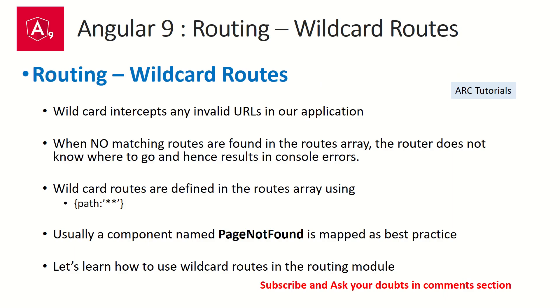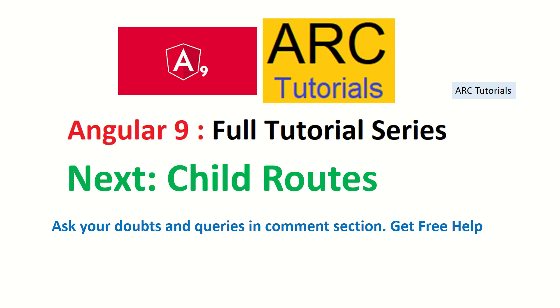Alright, so I hope you learn the concept, is clear to you how to use wildcard, how to implement it in your project. Give it a try, try hands-on, go back, check out the code that I explained. Let me know if you have any doubts. I will be happy to help you.